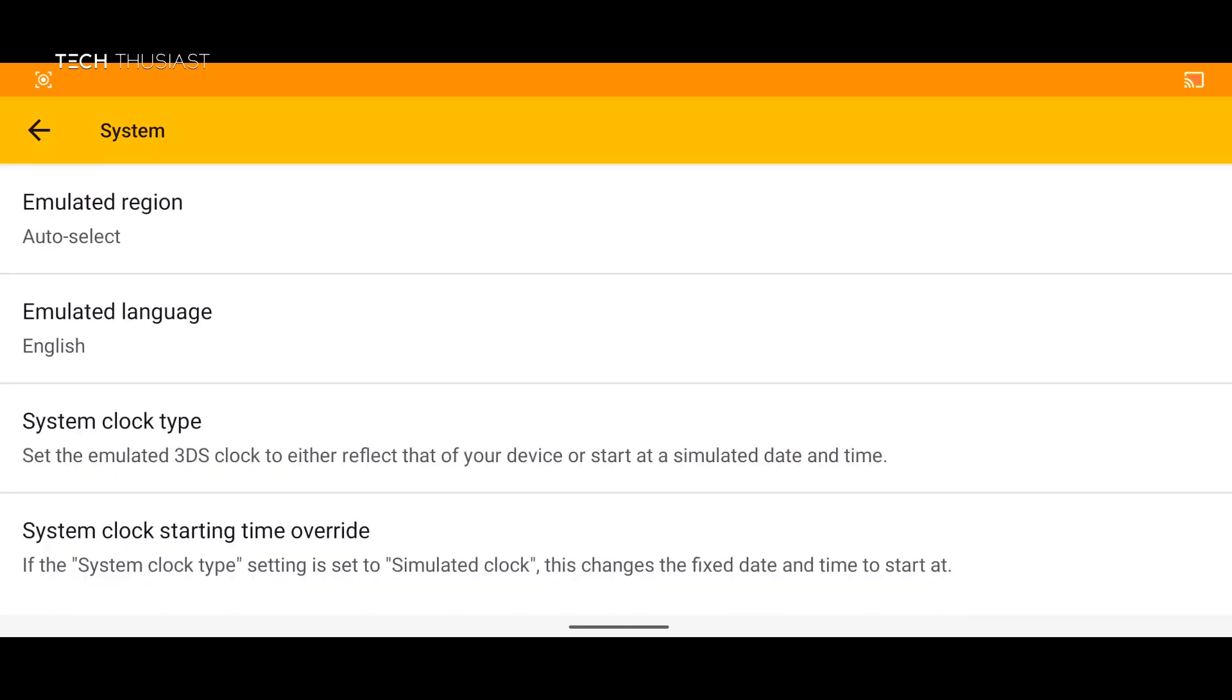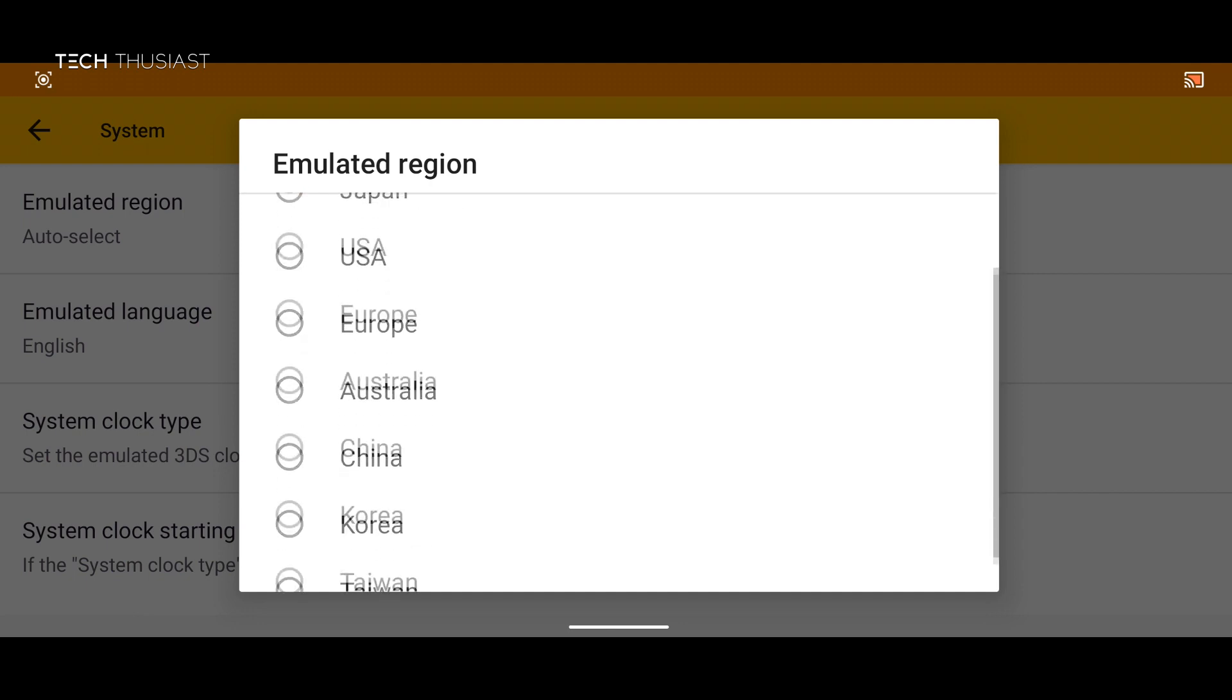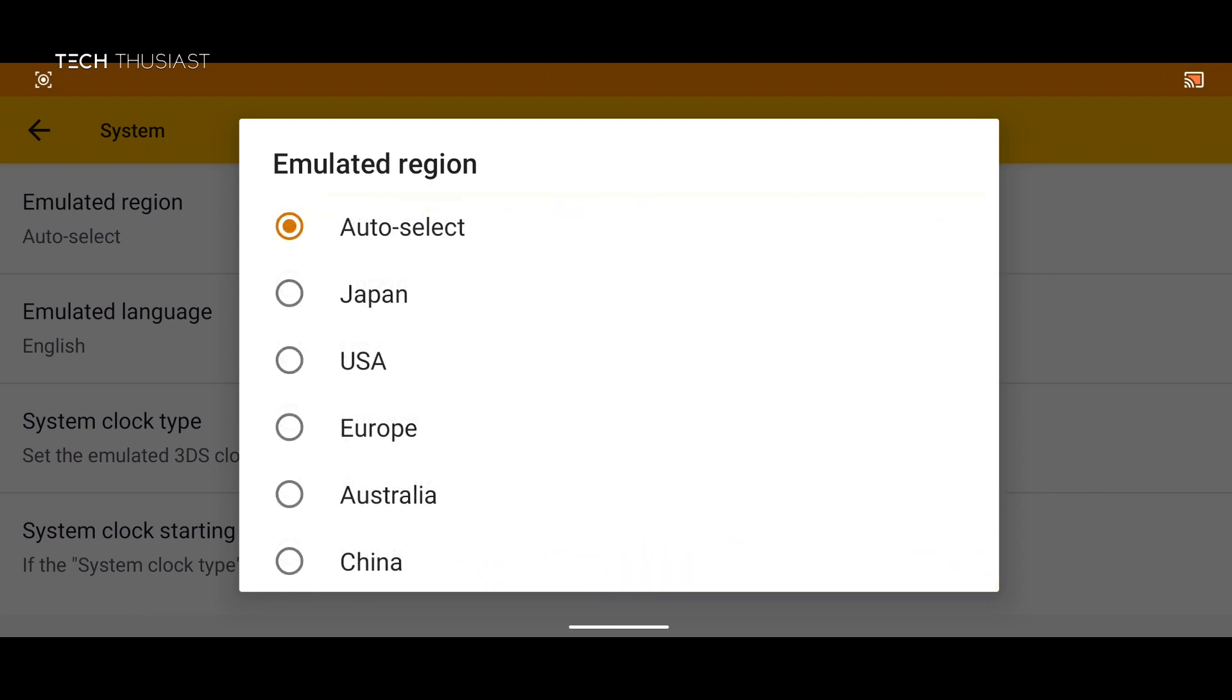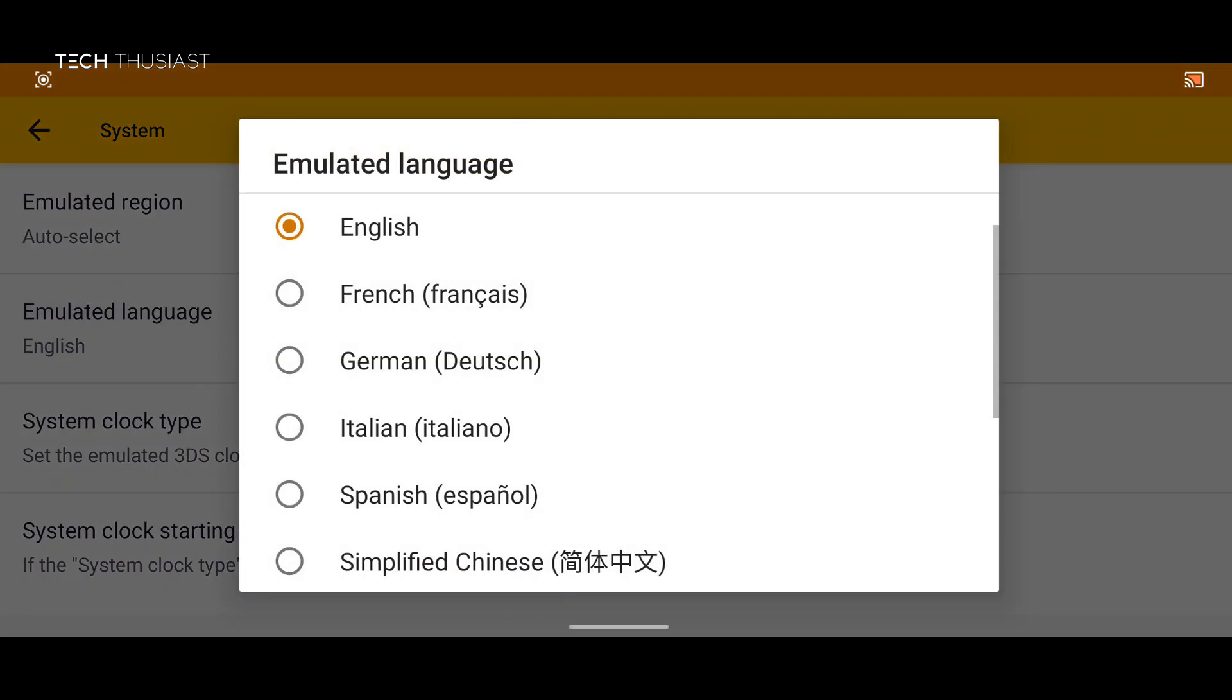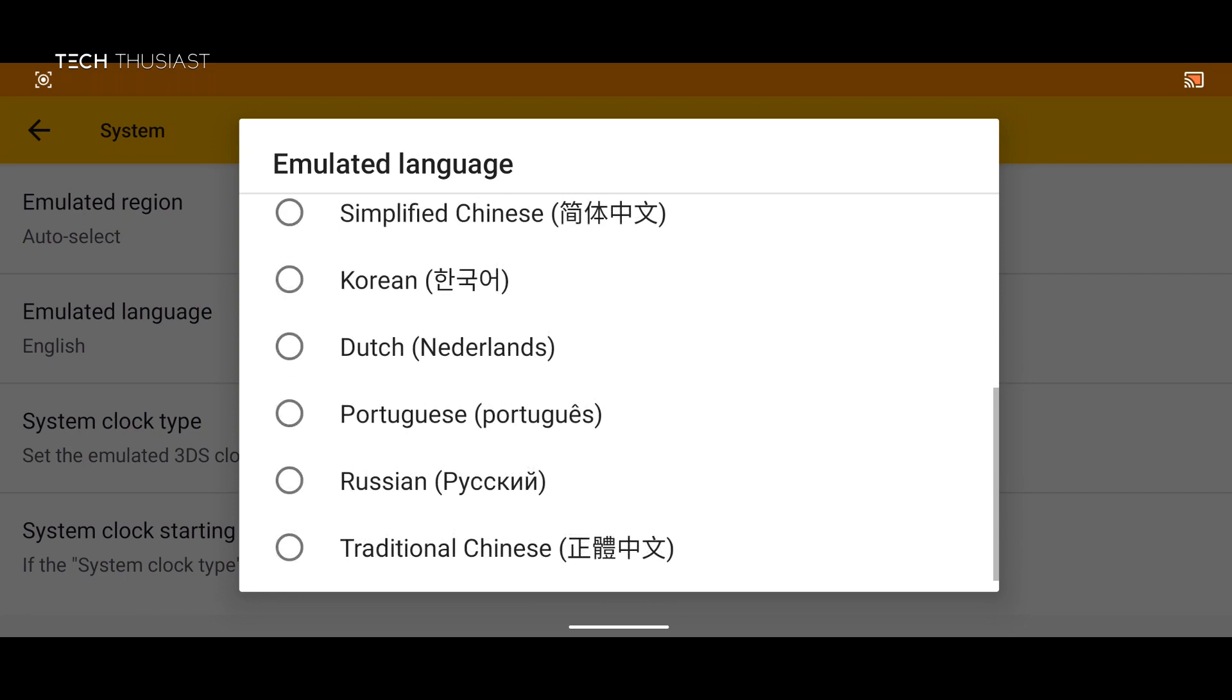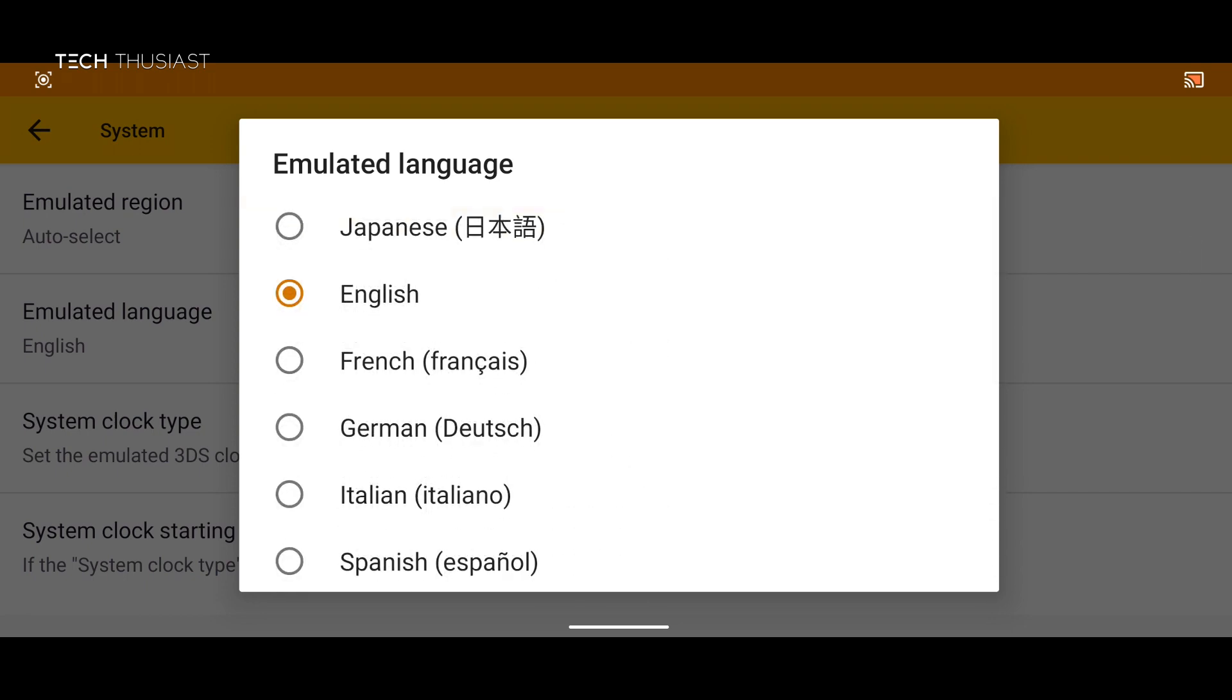Next we have system. So we've got emulated region. If for any reason you want to pick a particular region you can do that or leave it on auto select. The same for language, you can leave it on English or you can check the other languages that are available.